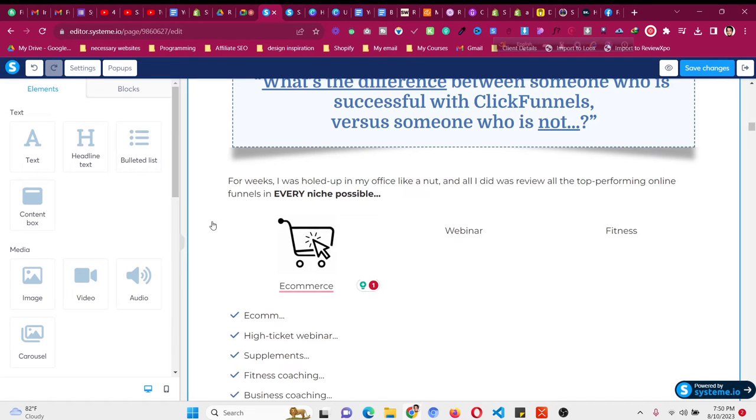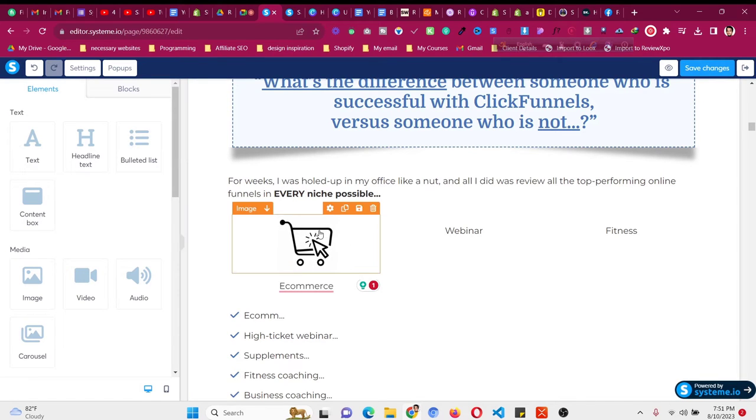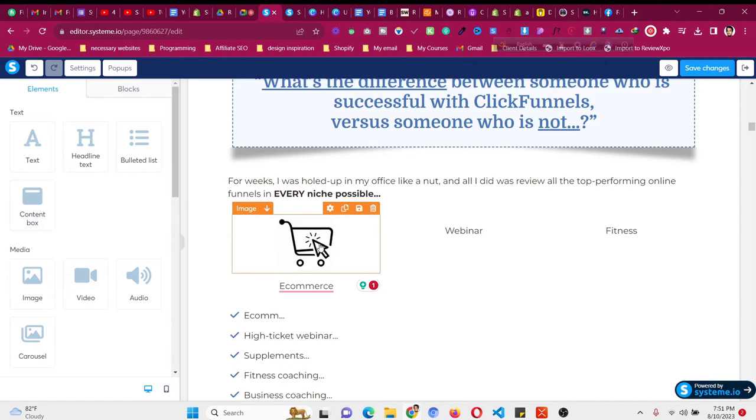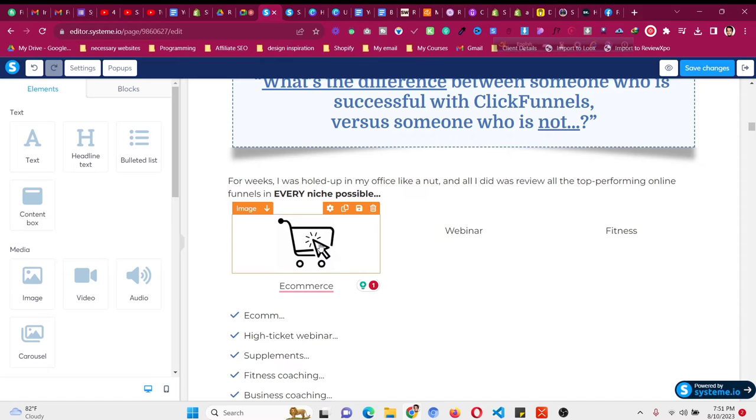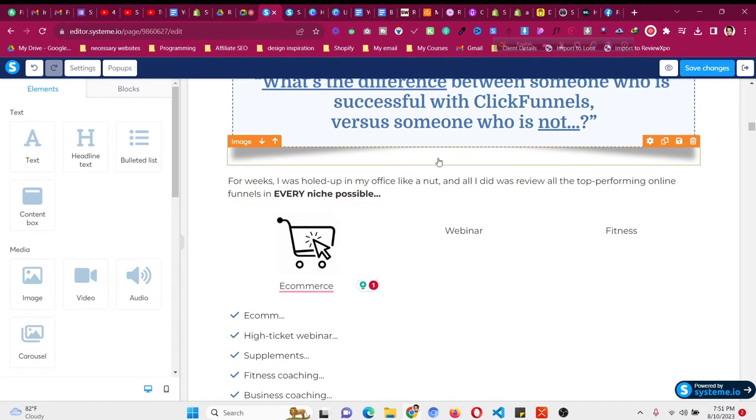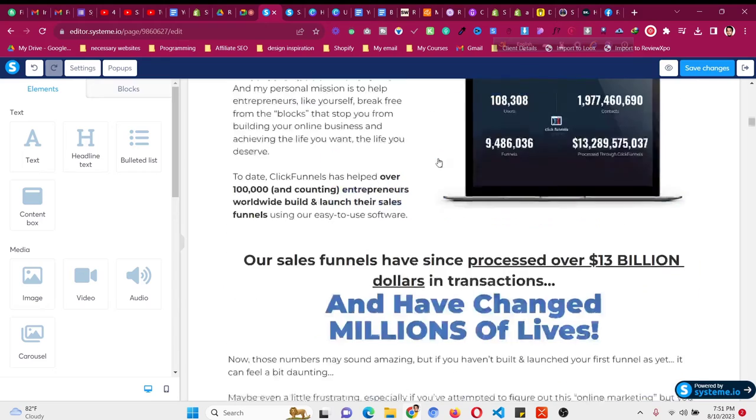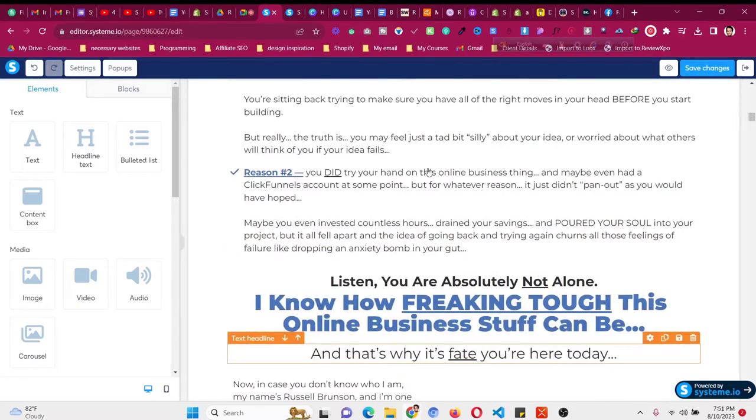In this System.io tutorial, I will show you how to add an animated icon into your sales funnel. If you are using System.io or any other page builder like ClickFunnels or GoHighLevel, this process will work. All you need is a free Canva account.